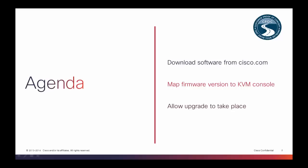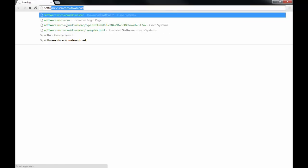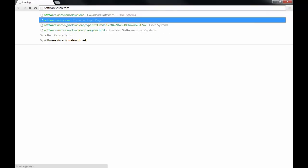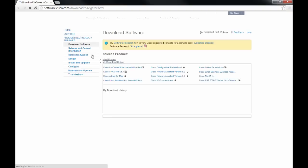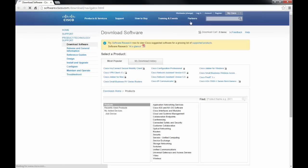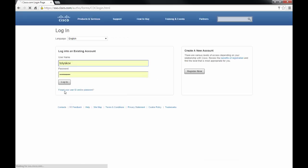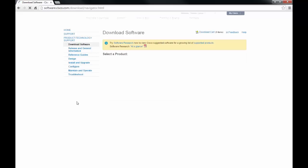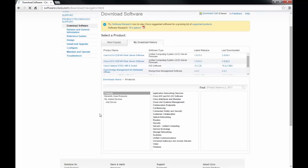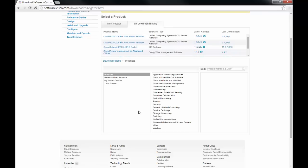So firstly, we need to download the Firmware from software.cisco.com/download. And then we need to ensure that we are logged in. Once this is done...